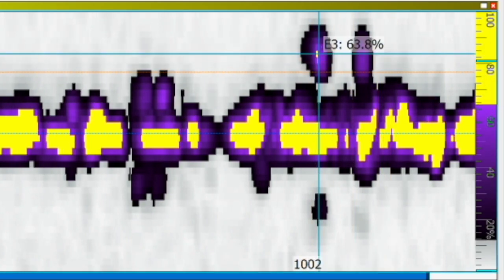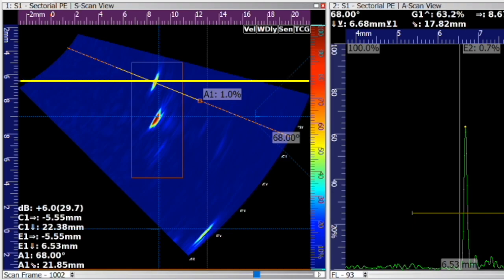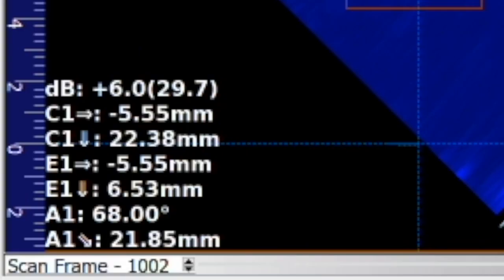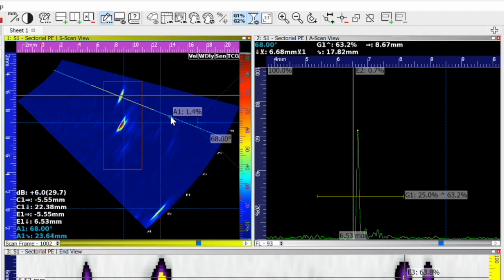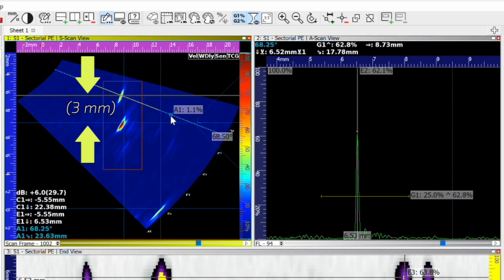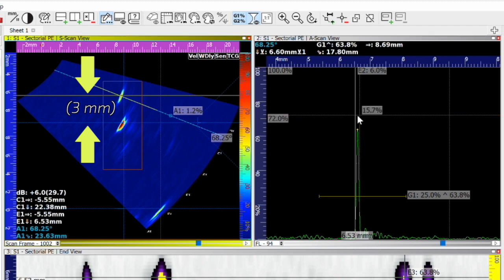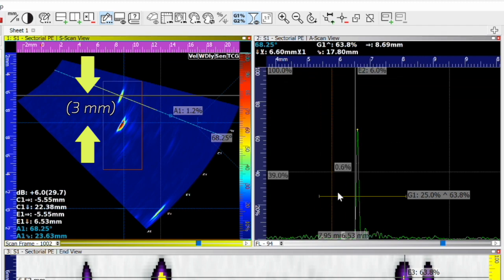The peak is 6.5 millimeters down from the top surface and on a nine and a half millimeter weld, that makes the height of this guy three millimeters high.